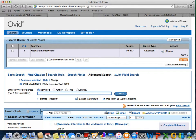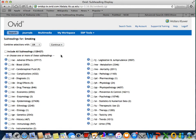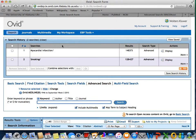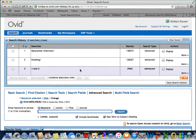We can now search for our second concept, smoking. This will be similar to the first search by clicking next to an appropriate subject heading and clicking continue. Again, I will bypass choosing a specific subheading and click continue. As you can see, both myocardial infarction and smoking now appear in our search history. I will now combine these two searches to find all citations that contain both myocardial infarction and smoking as subject headings. To do this, I will click the check boxes next to each search, then click combine selections with AND. As you can see, I now have a much smaller set of results.